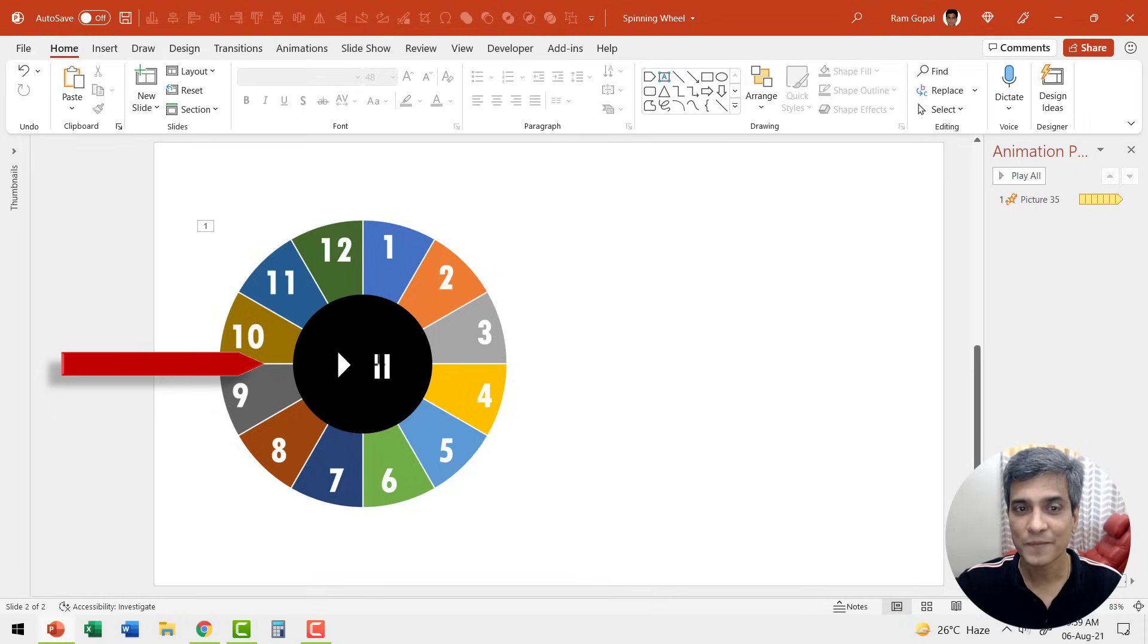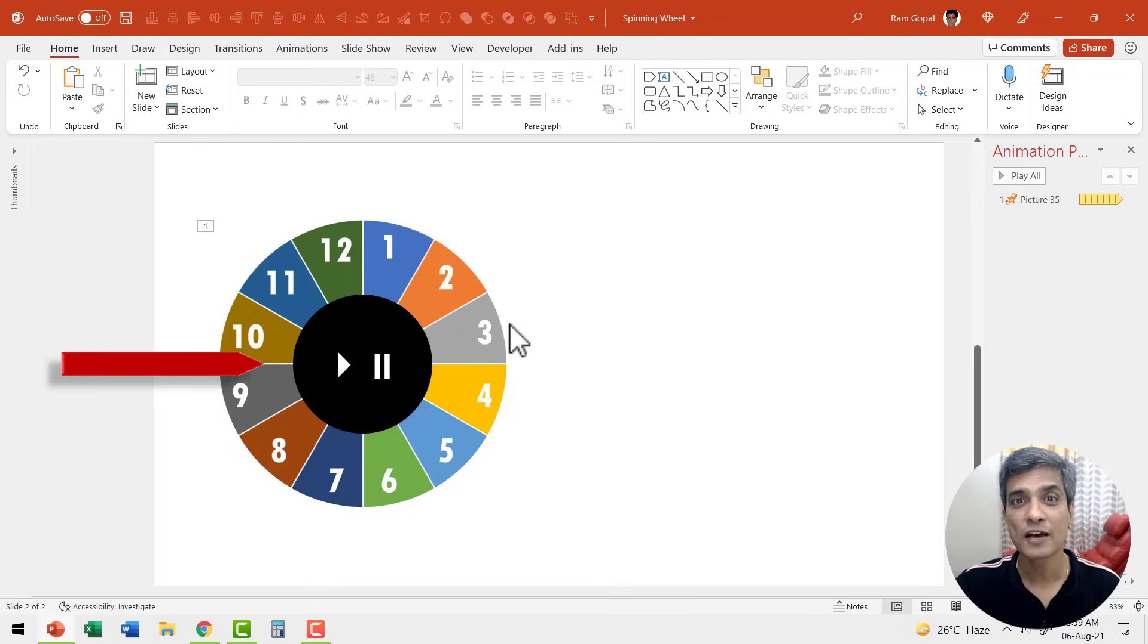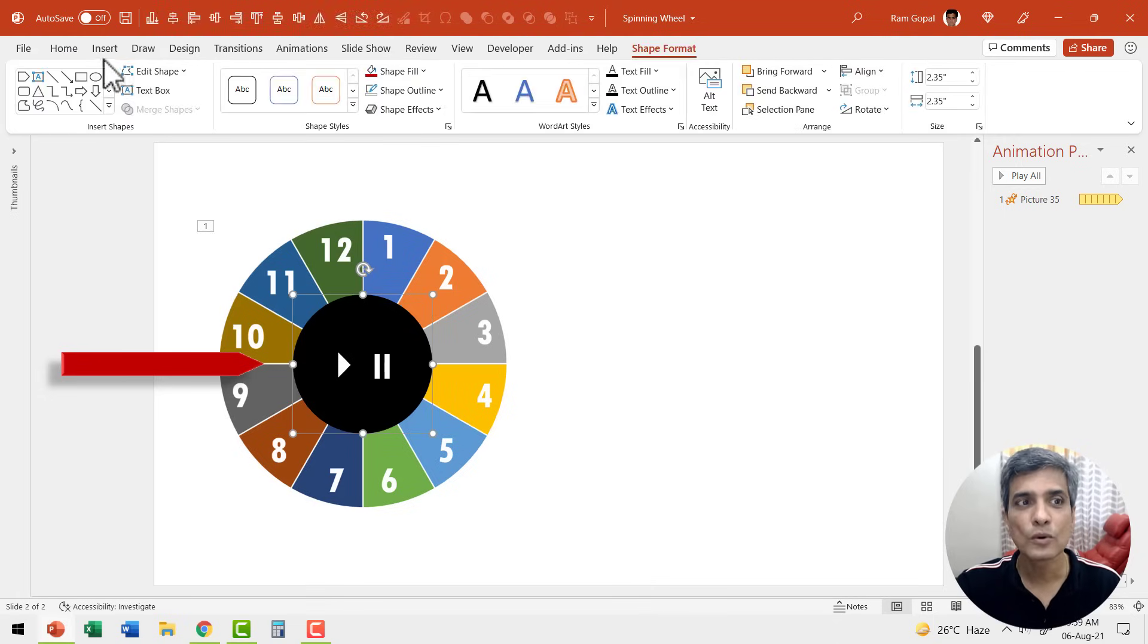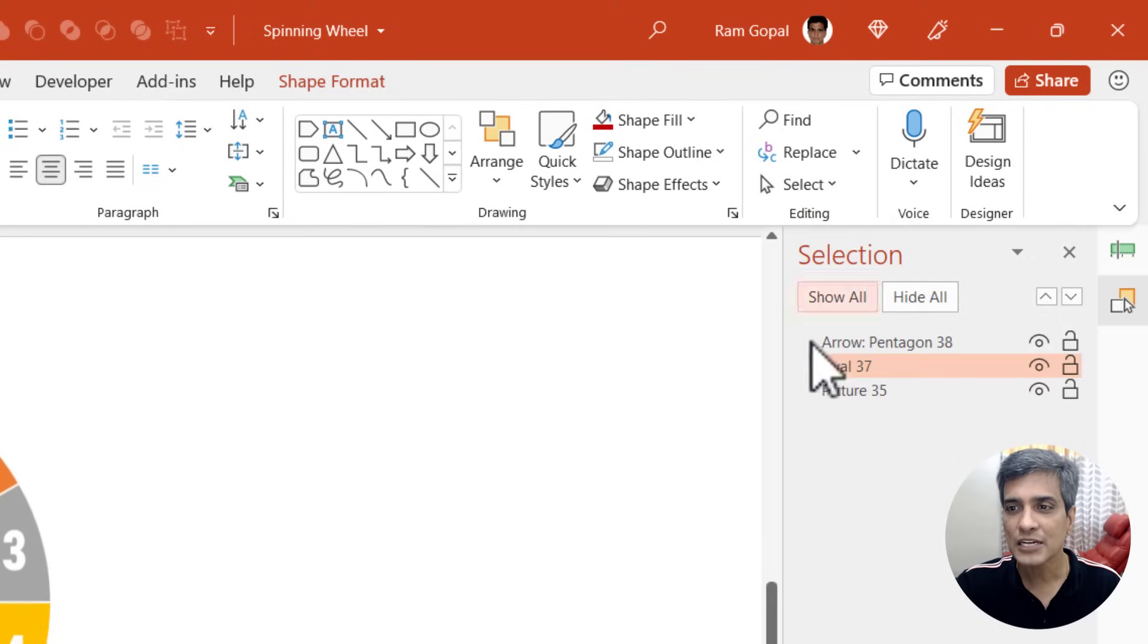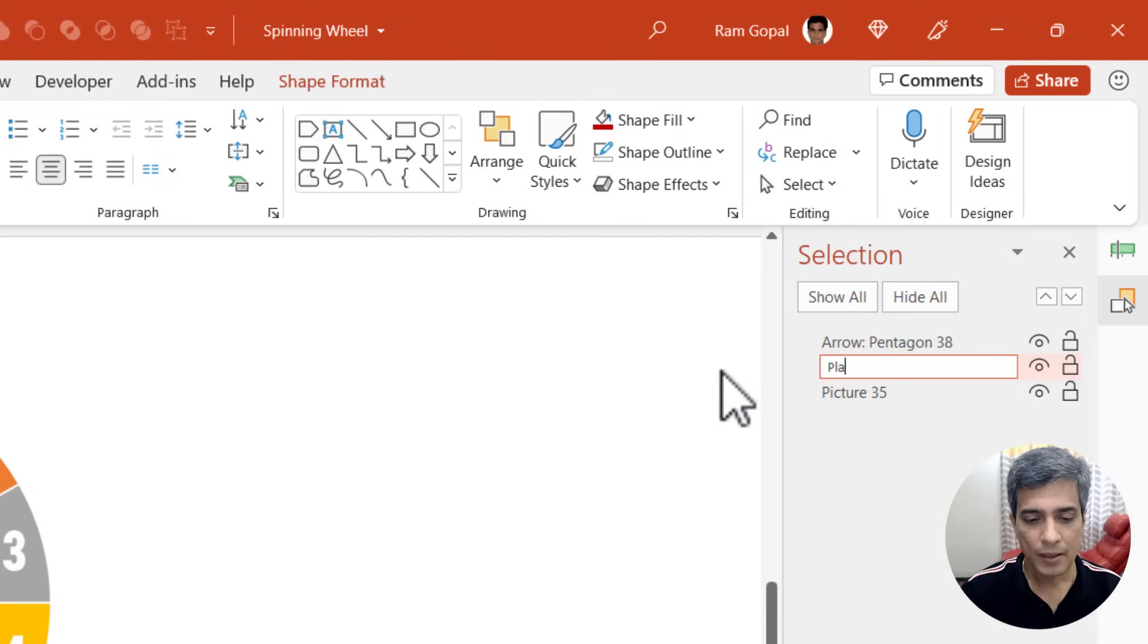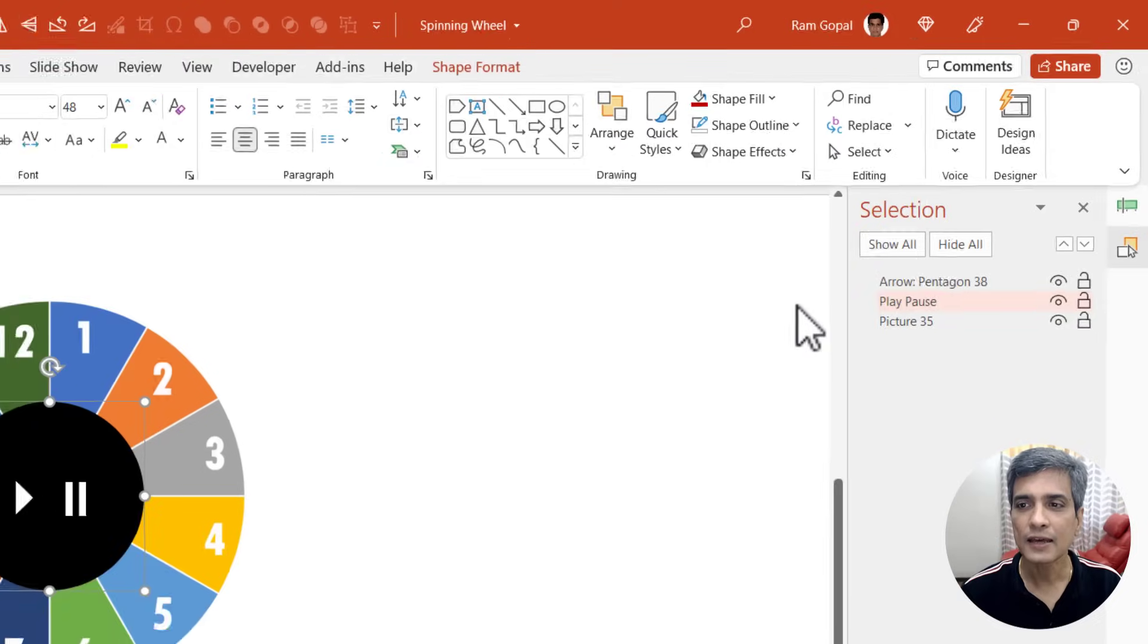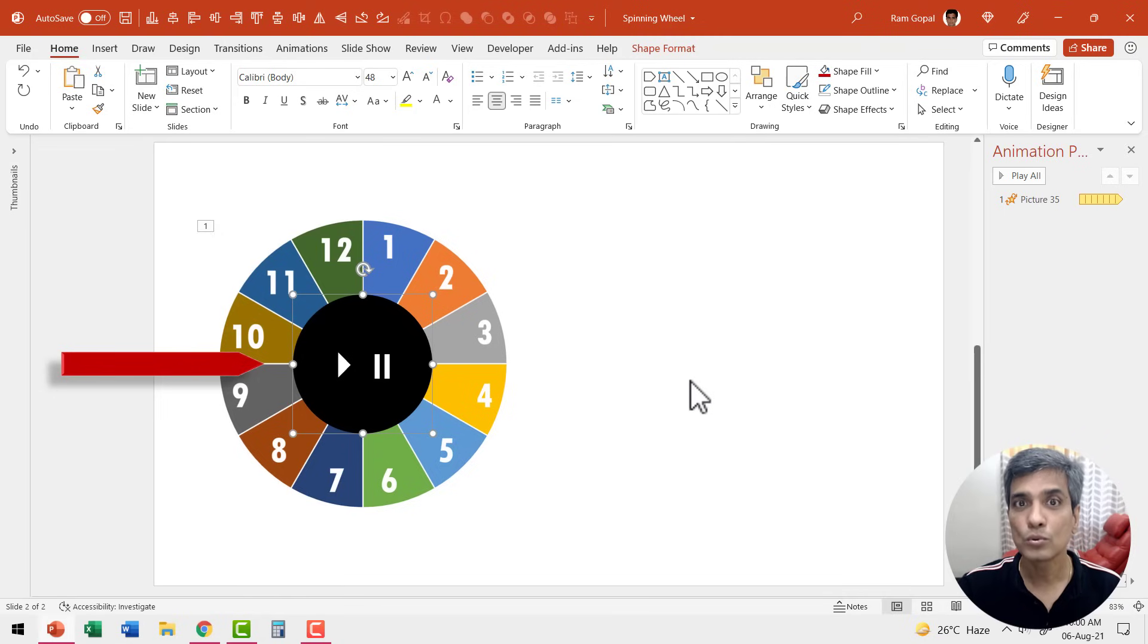Now let us get back to the animation part and make sure that this spinning continuously happens only on the click of this button. Now for that we need to have a way to recognize this shape among the various shapes available on the slide. For that we are going to do a simple trick. Let us select this oval tool, go to home, go to select, go to selection pane and give this a memorable name. So instead of calling this oval 37, we are going to say play pause and then hit enter. Now this oval has a very memorable name. Now let us do the relevant animation.